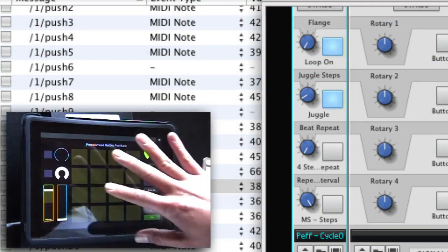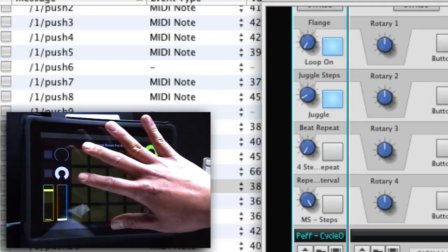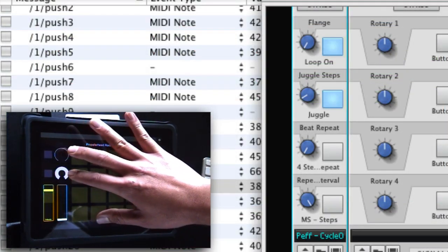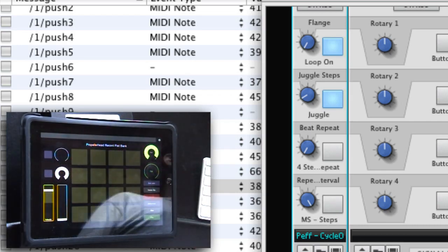Now I've got a special version of CycleOn mapped to these two buttons and rotary controls here.